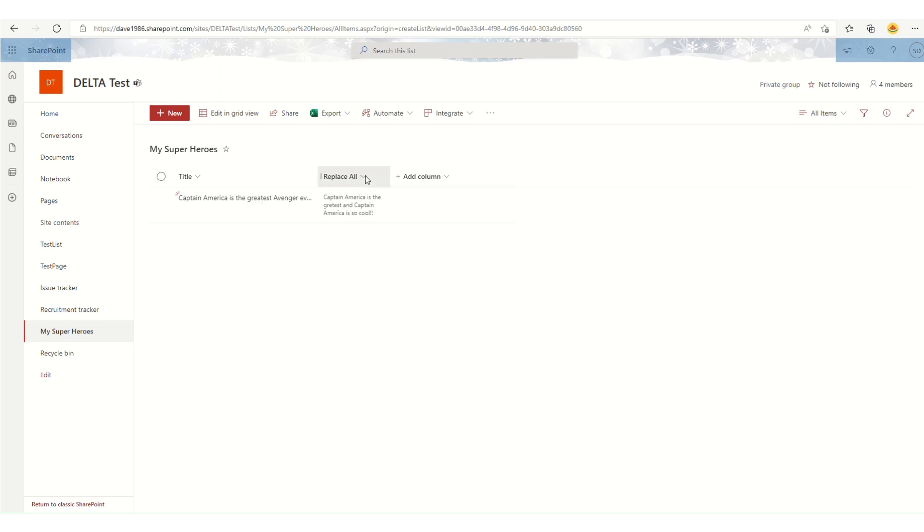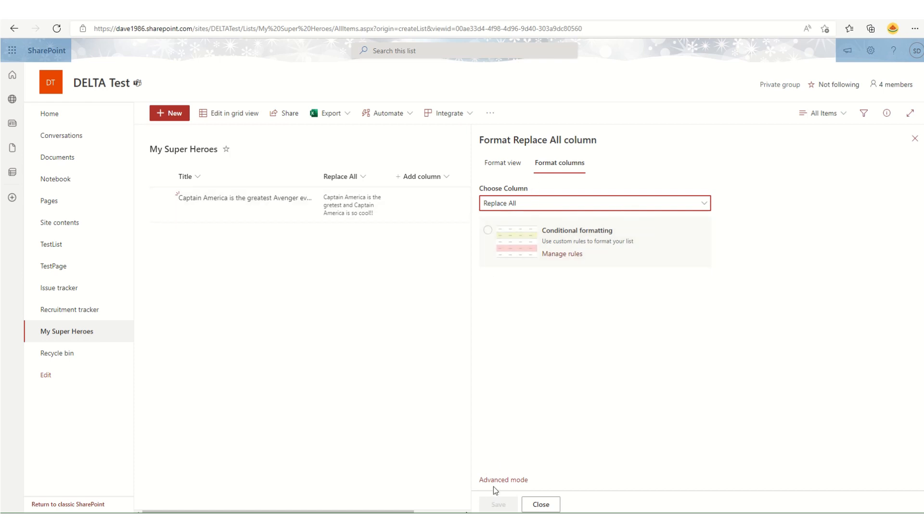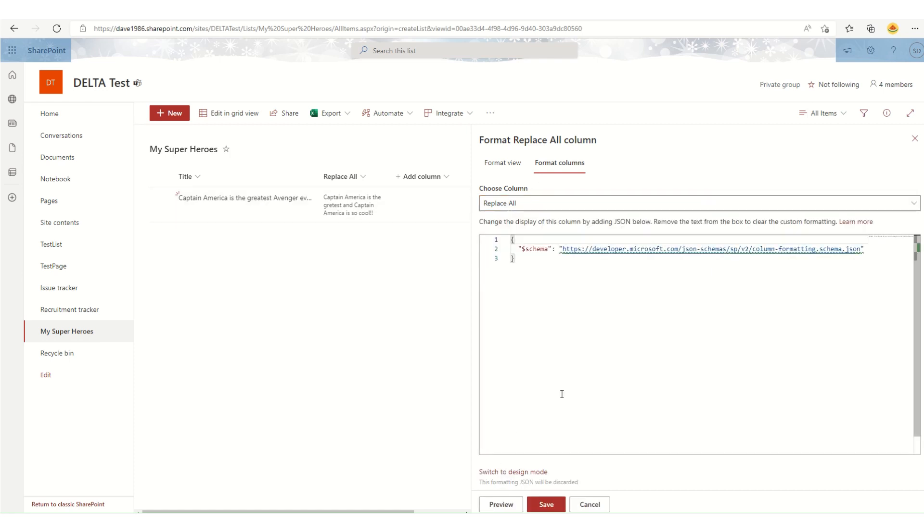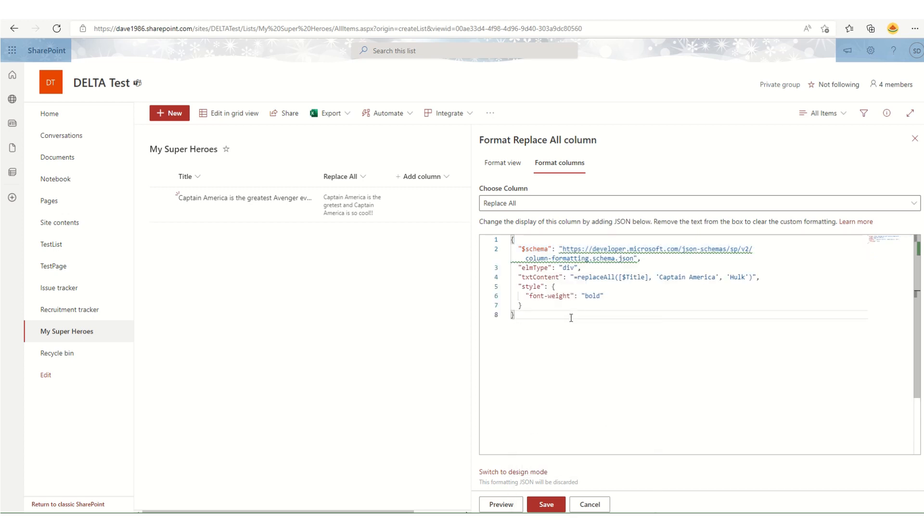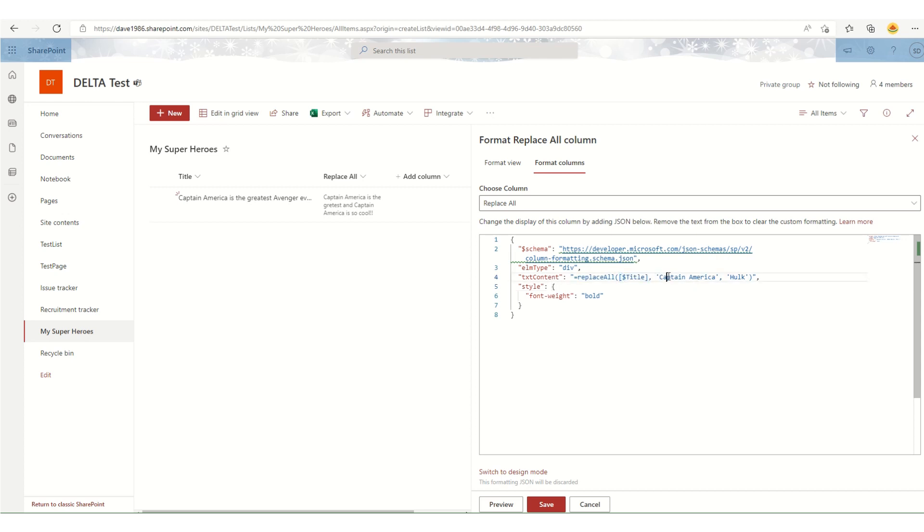Now what I want to do is go into the column formatting, format this column, go to advanced mode. I have something copied, just paste it here. What it will do is, for this text content part, I'm calling that replaceAll function. What I want it to do is copy whatever's available in the title column and replace 'Captain America' with 'Hulk.' Let me just hit save.